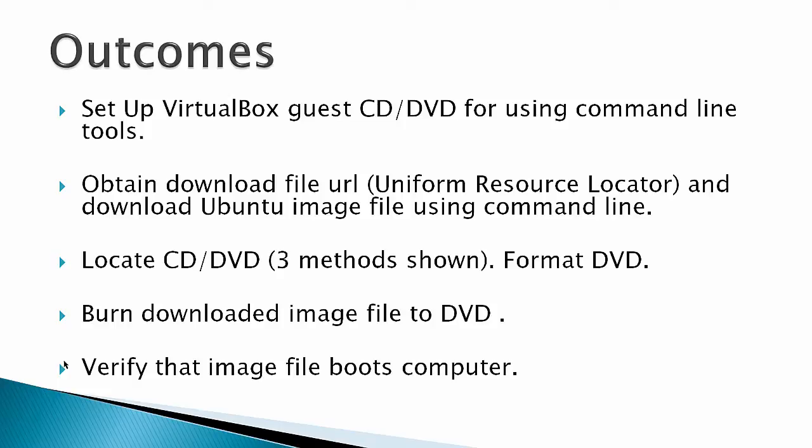Second outcome would be to obtain the download file URL, uniform resource locator, and download an Ubuntu image file using the command line. In this case wget would be the tool to use. Then I'm going to have three different methods shown on how to locate your CD or DVD drive. And then format the DVD. The file I've downloaded is an Ubuntu ISO image, so I'm going to burn the downloaded image file to a DVD, which makes a bootable live CD, and then verify that this image file boots the computer.